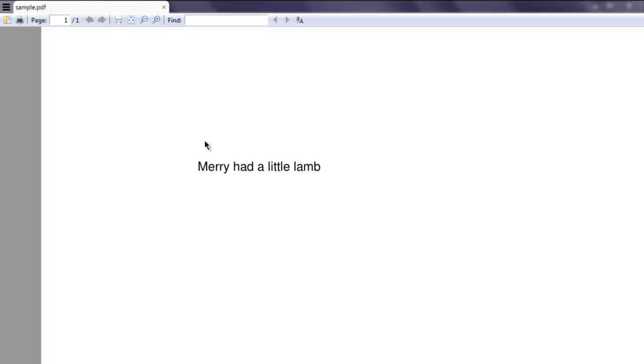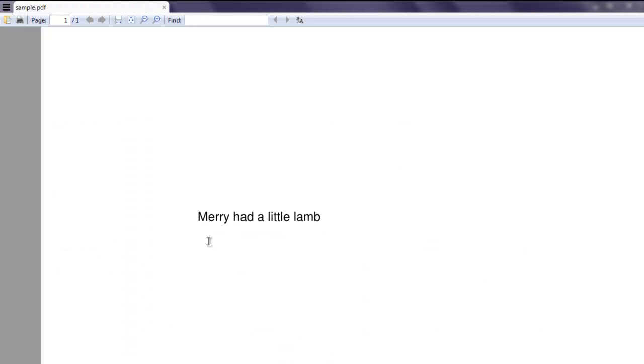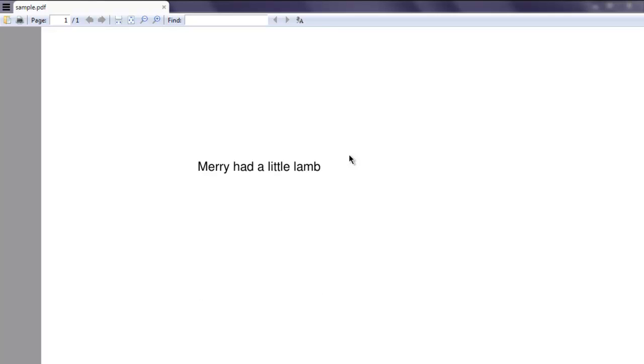It shows Mary had a little lamb text on location at 150 by 200, so you have to scroll a bit otherwise you won't be able to see this.